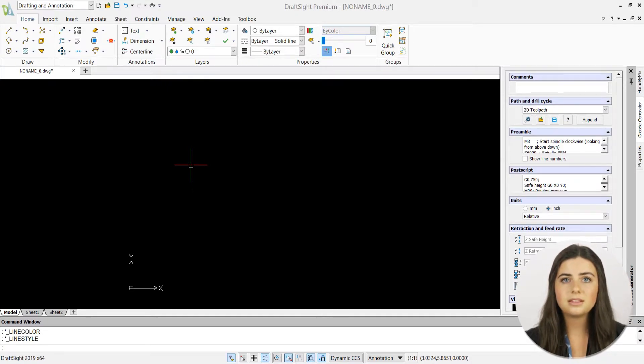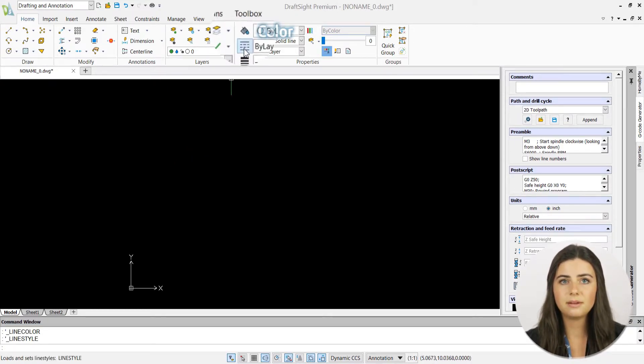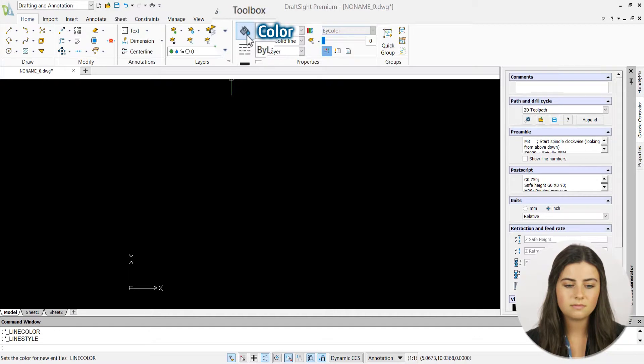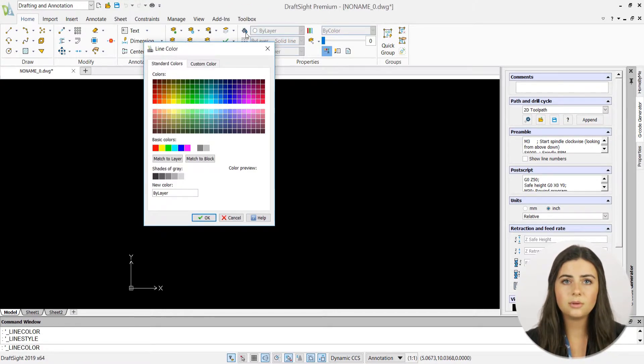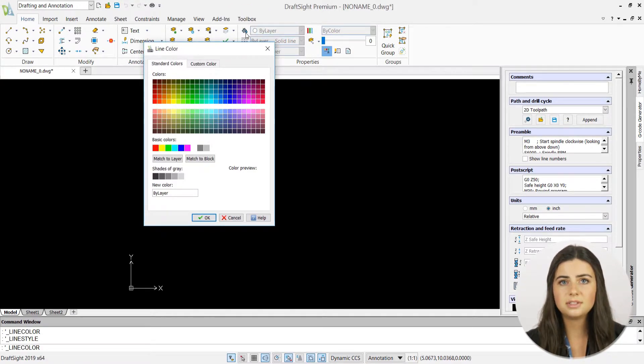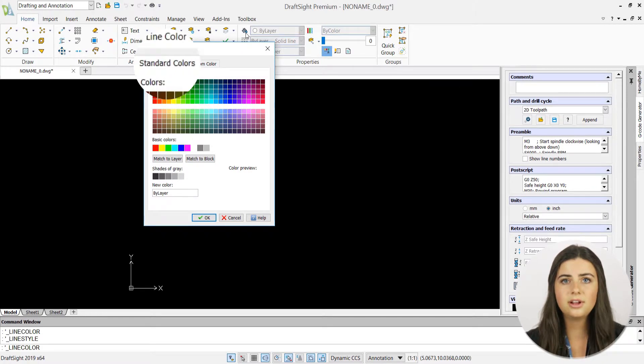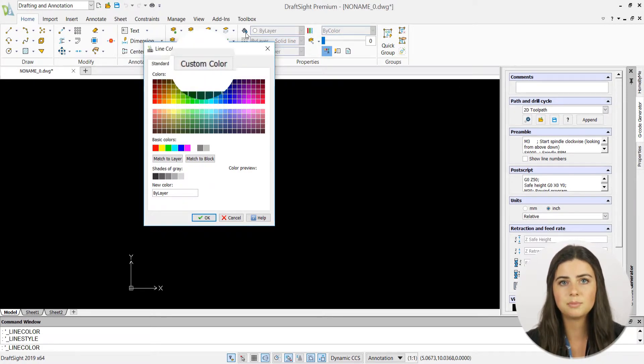By selecting the paint bucket icon in the ribbon, a line color window appears. The window holds two tabs: a standard colors option and a custom color option.